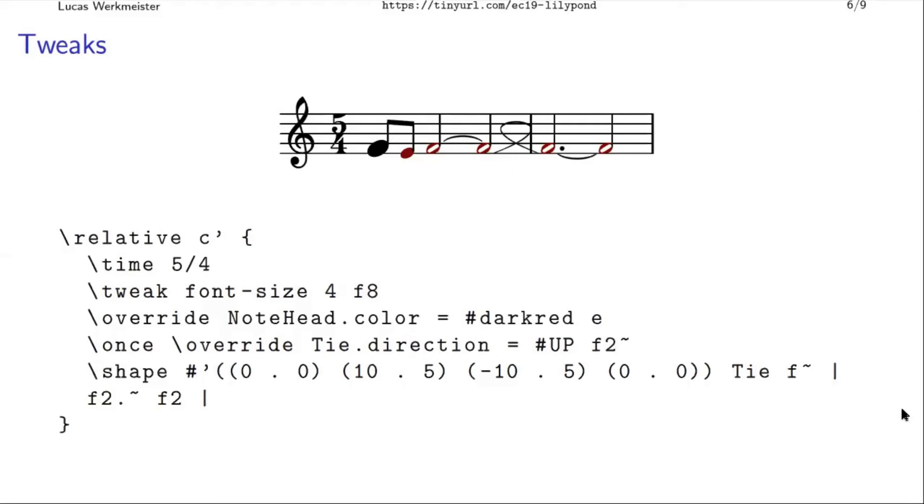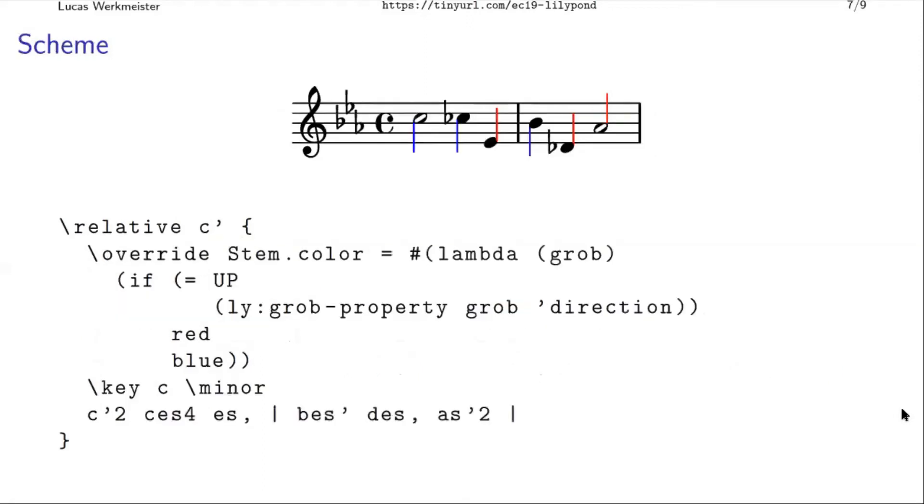Does anyone recognize this syntax here from the control points? Does that look familiar to anyone? Yes, Lilypond has a Scheme interpreter built into it, which is a dialect of Lisp.